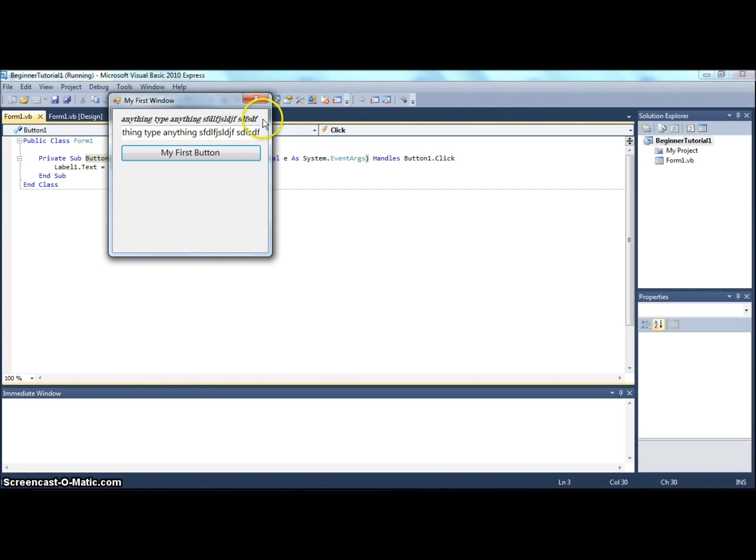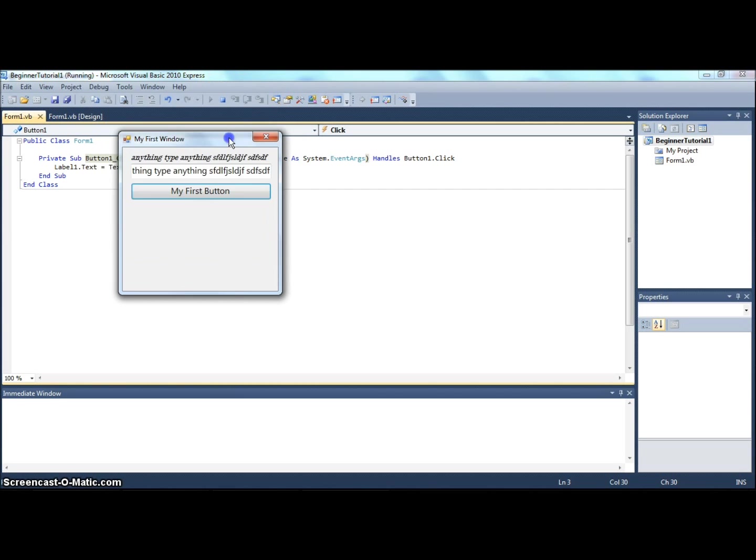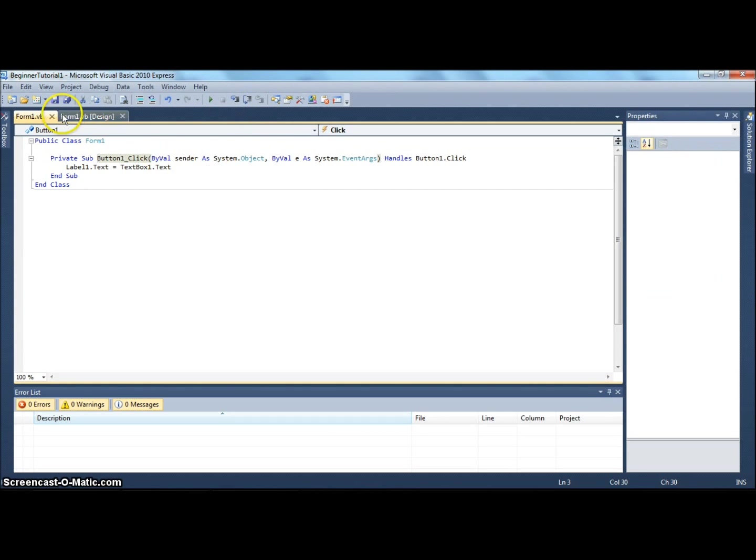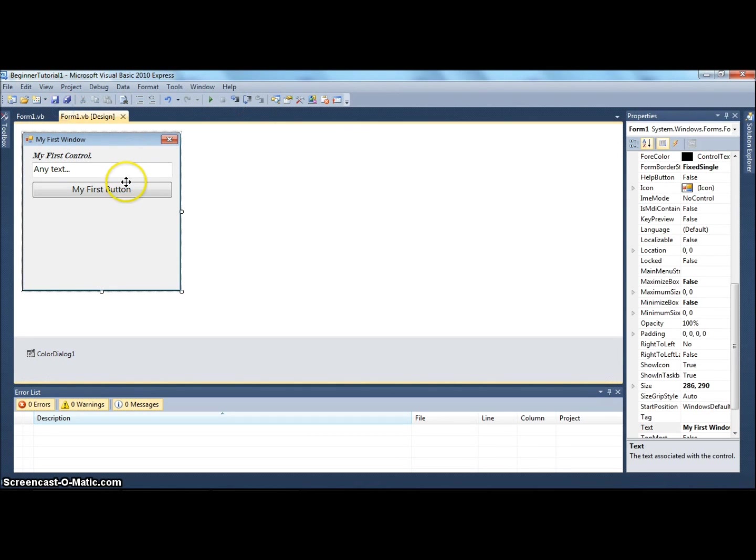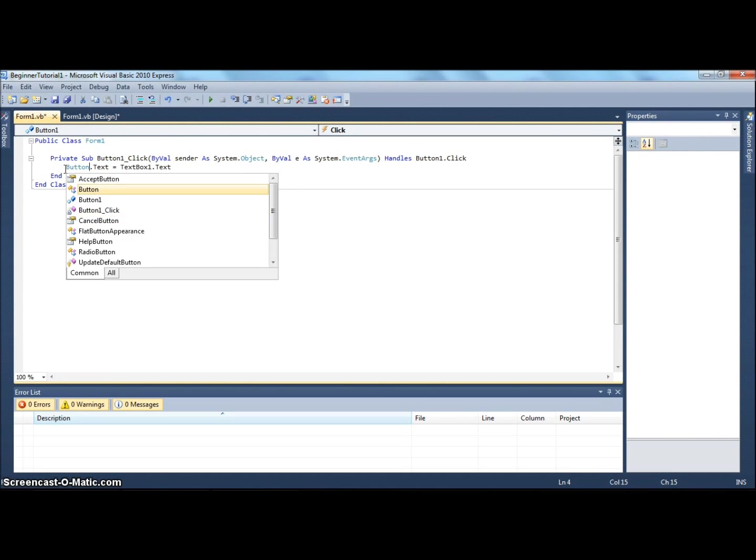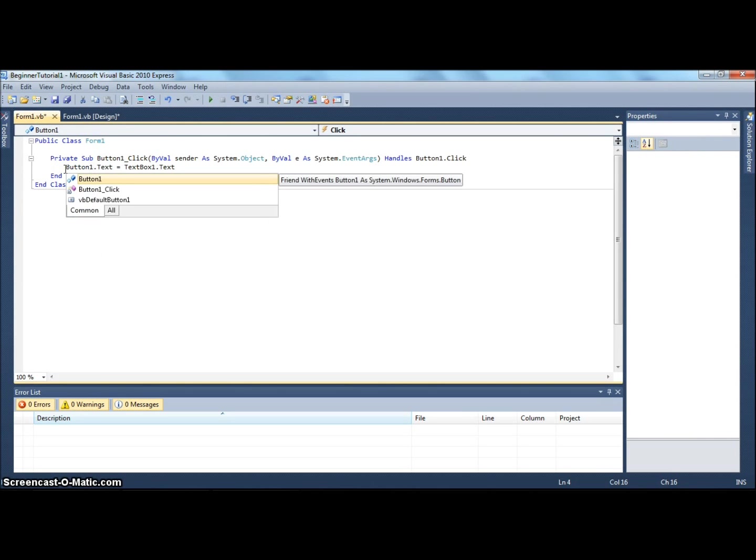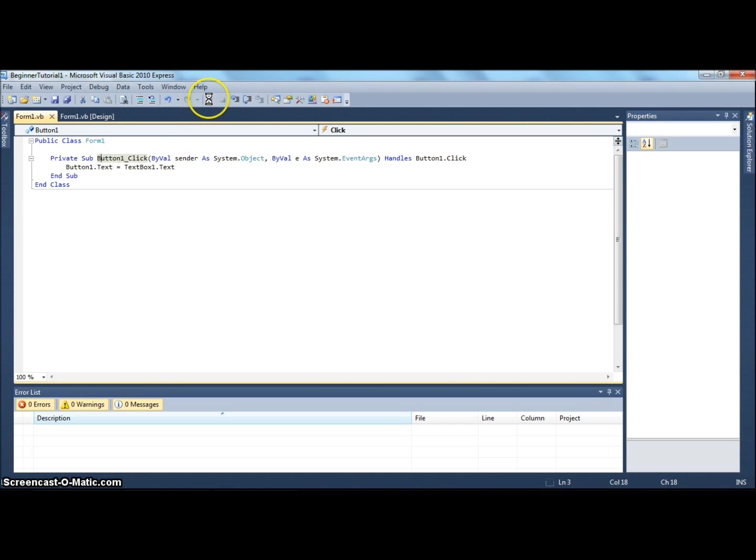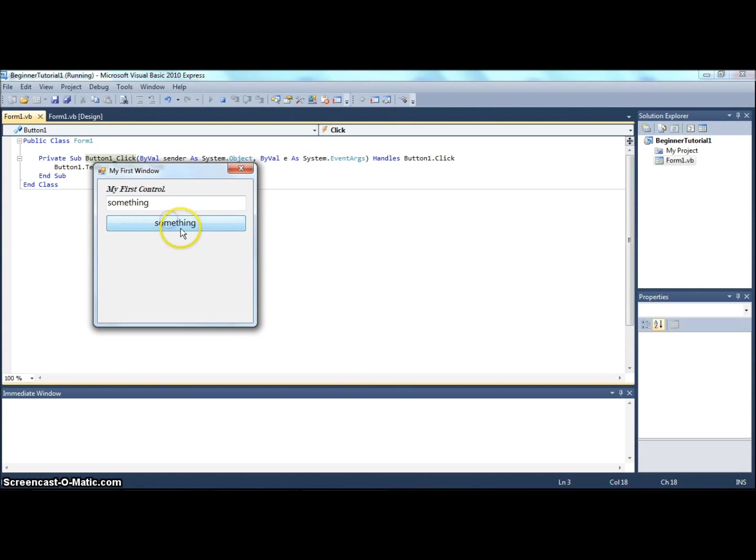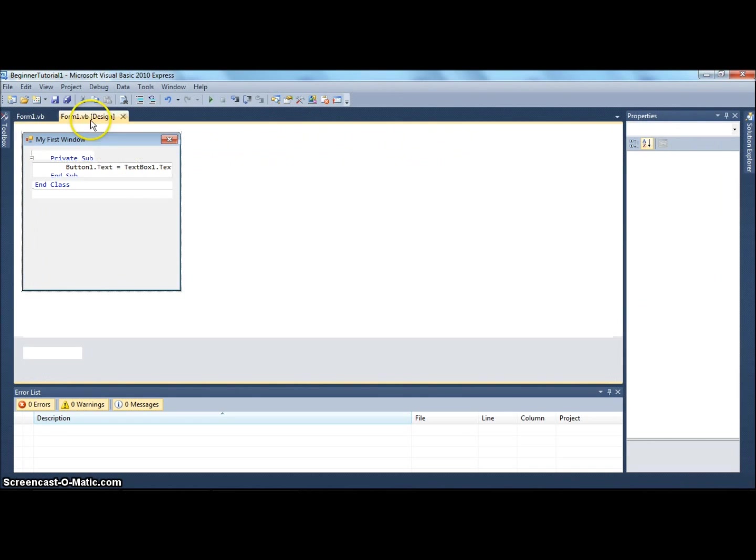That's probably a simple line of code. Now you can even fool around and you can say button1.text equals that. So now instead of changing label's text, when you click here, this text becomes something.